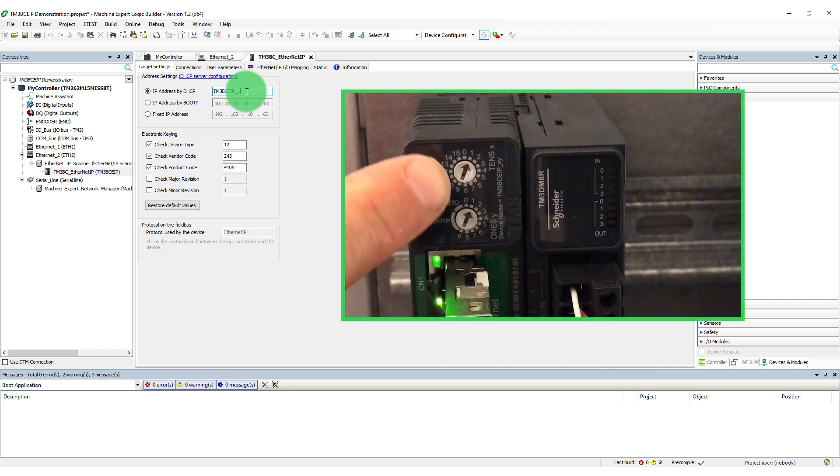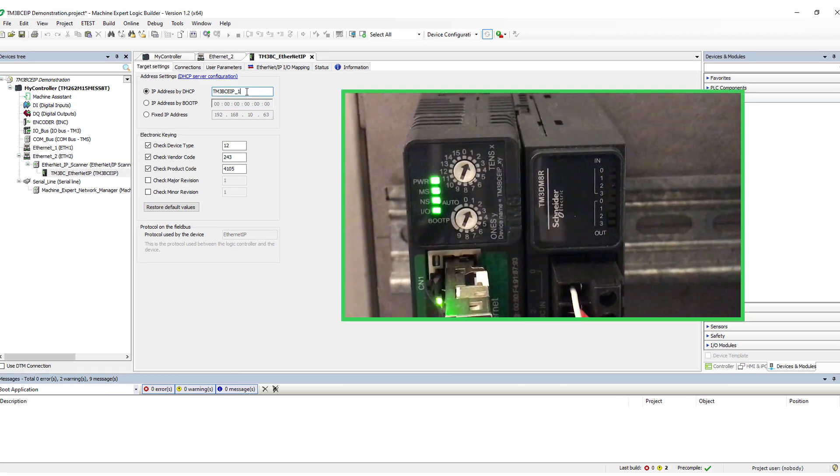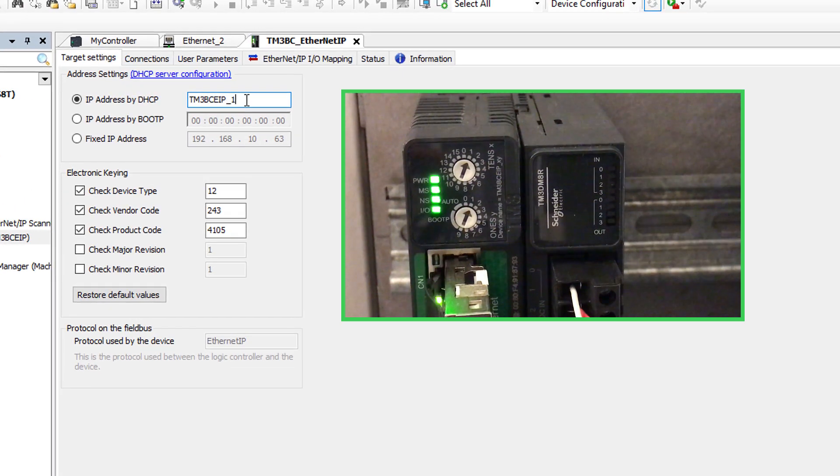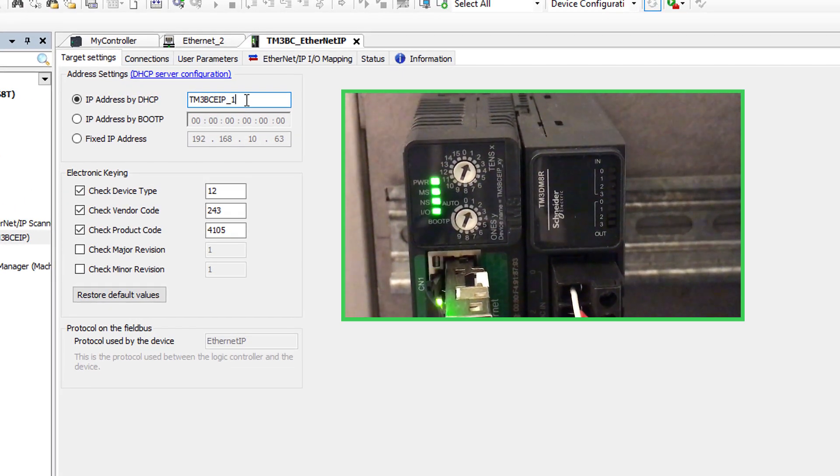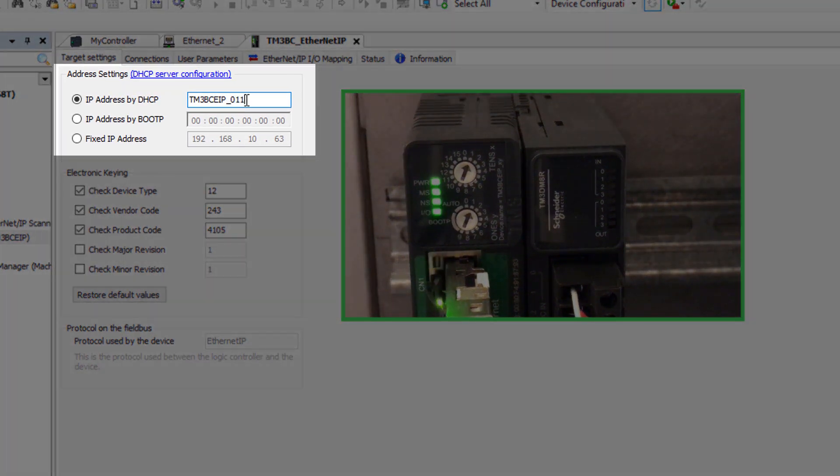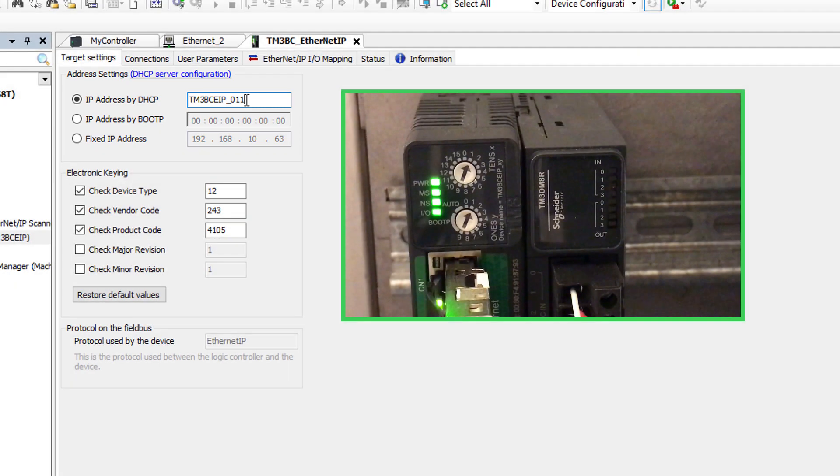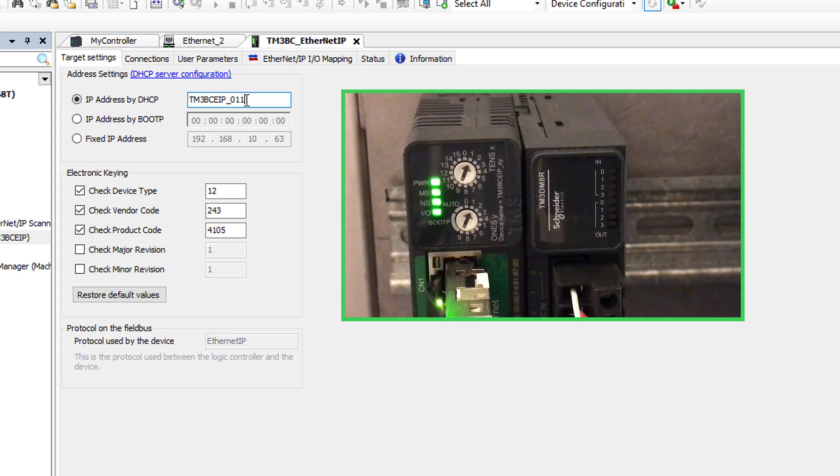Set the name according to the switches on the bus coupler. The name format must be TM3BCEIP underscore, followed by a three-digit number. For example, the address 11 is TM3BCEIP underscore 011.